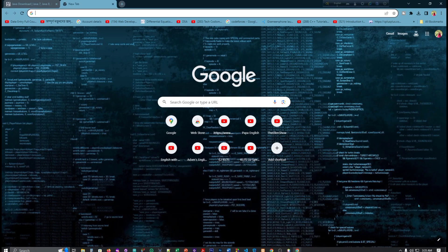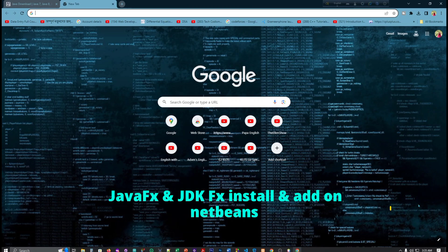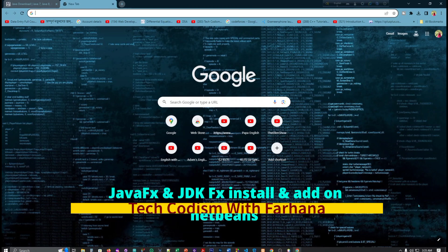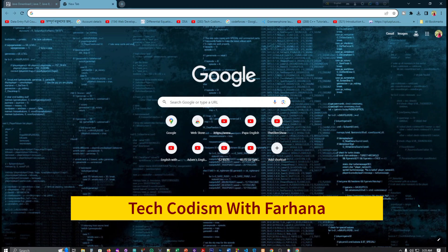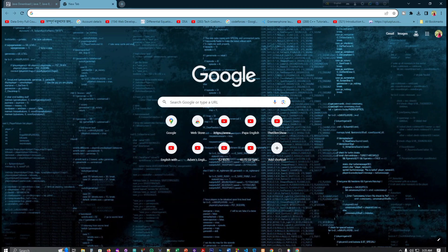Assalamualaikum everyone, I am Farhana Bint Islam, welcome to my channel Tech Codism with Farhana. Today I am going to show you how to install Java and JavaFX library, so without further delay let's go to the video.